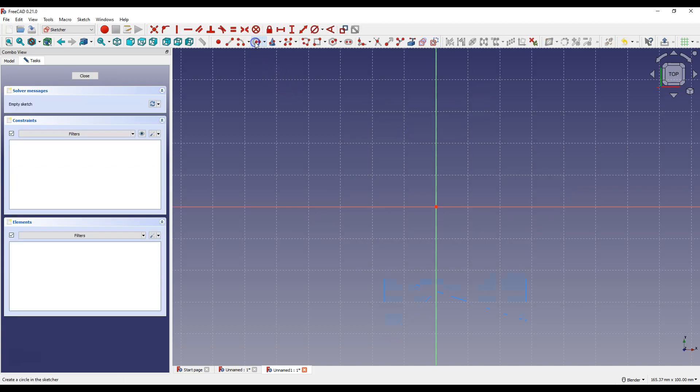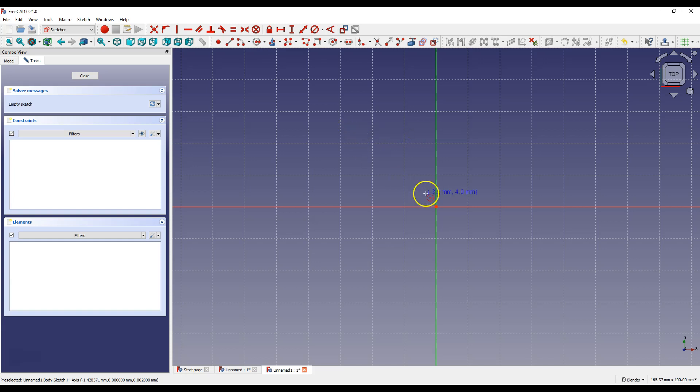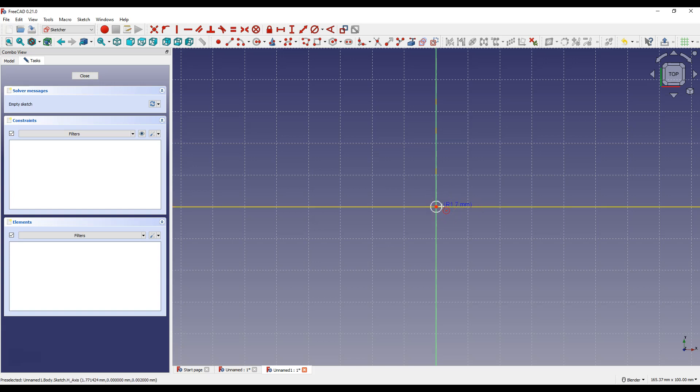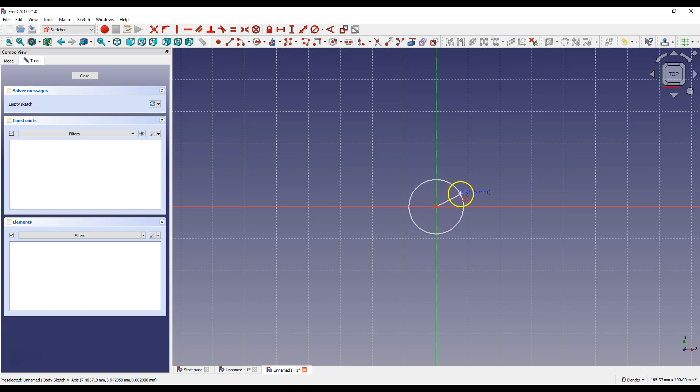Select Create Circle and draw a circle so that the center of the circle coincides with the origin. If you move the cursor over the origin of the coordinate system, this point will be highlighted. And if you click the left mouse button now, the center point of the circle will coincide with the origin of the coordinate system.